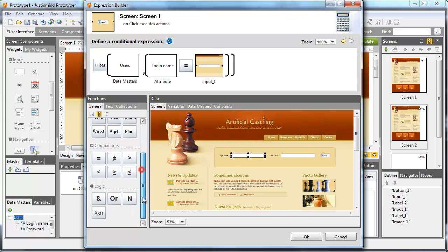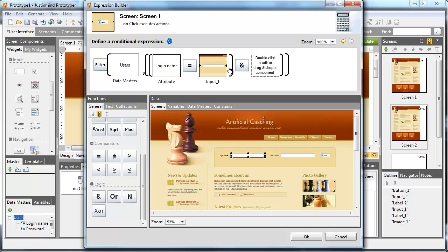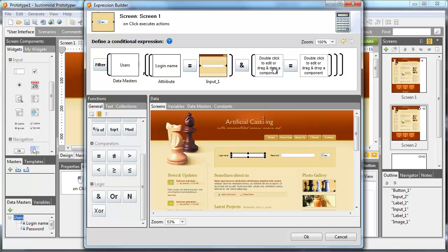New squares are created. In the first gap, drag the login name attribute from the data master tab, and in the second, drag the login text field.